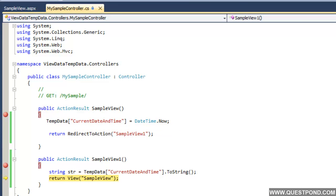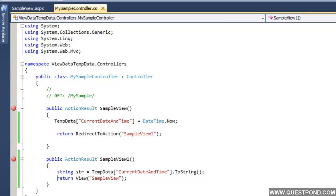In short, if we want to persist data from action to action we use TempData. If we want to persist data from controller to view we use ViewBag or ViewData. The way ViewData and ViewBag do not help when moving from action to action, similarly TempData will not help when moving from action to a view. TempData is only meant for moving from one action to another action.